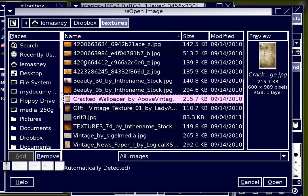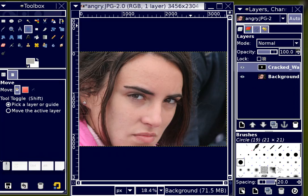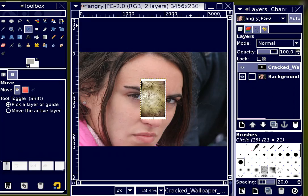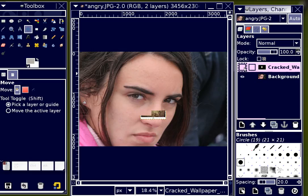Let's try the cracked texture. I'm going to open that as a layer. I can see that it's very small and as I look a little bit closer at it, it's not really appropriate for what I'm trying to do. So I'm just going to hide it for right now.